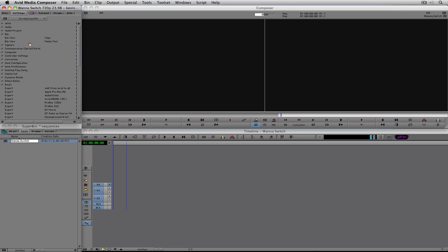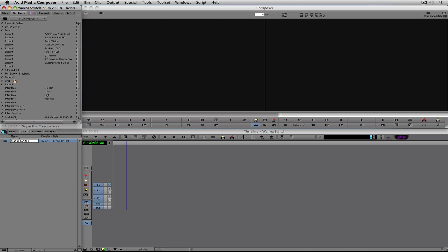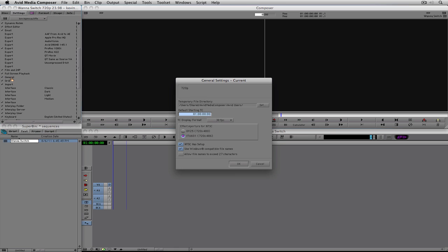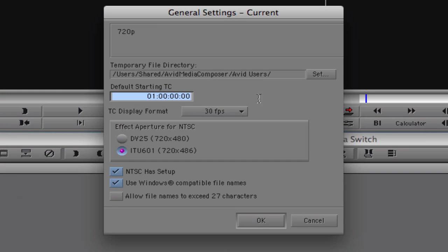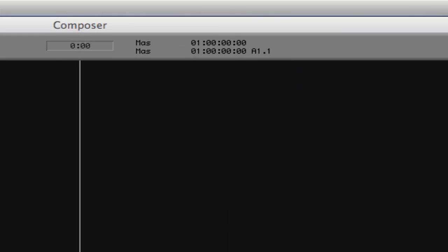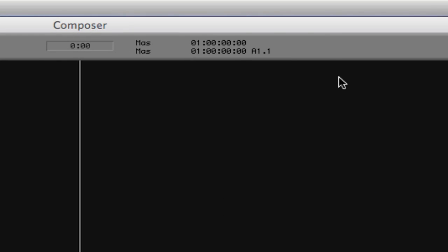Inside General Settings is something you'll want to set, especially since you'll be creating sequences a lot. I like to set my default starting timecode to 59:00:00:00 — that's 59 minutes. How do you switch between drop and non-drop frame? It's as simple as putting in a semicolon instead of a colon. That makes the sequence drop frame.